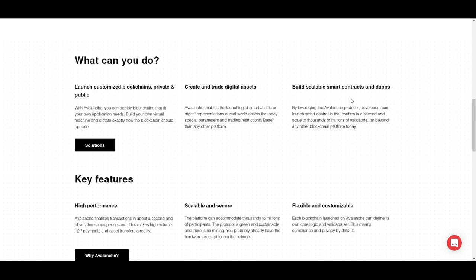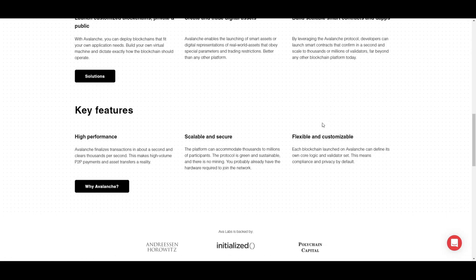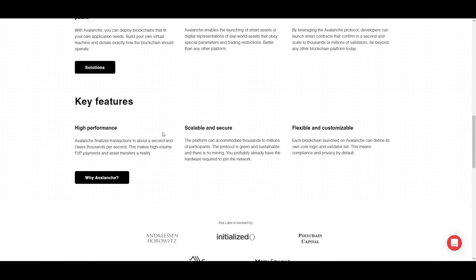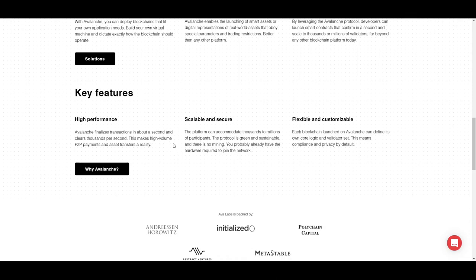Furthermore, building scalable smart contracts and dApps by leveraging the Avalanche protocol — launching smart contracts to the order of millions of validators — is the least of your problems. It is very easy to do, and the best part is they confirm in a second and can scale to thousands of validators per second.